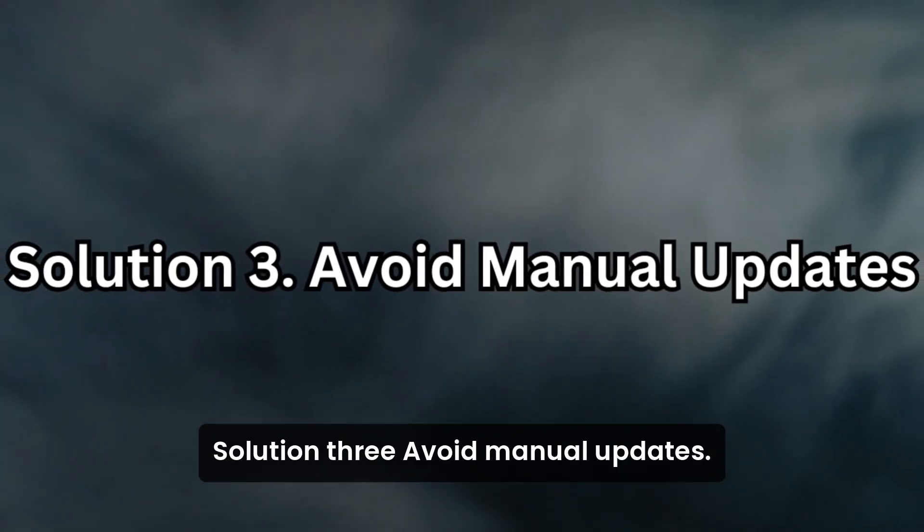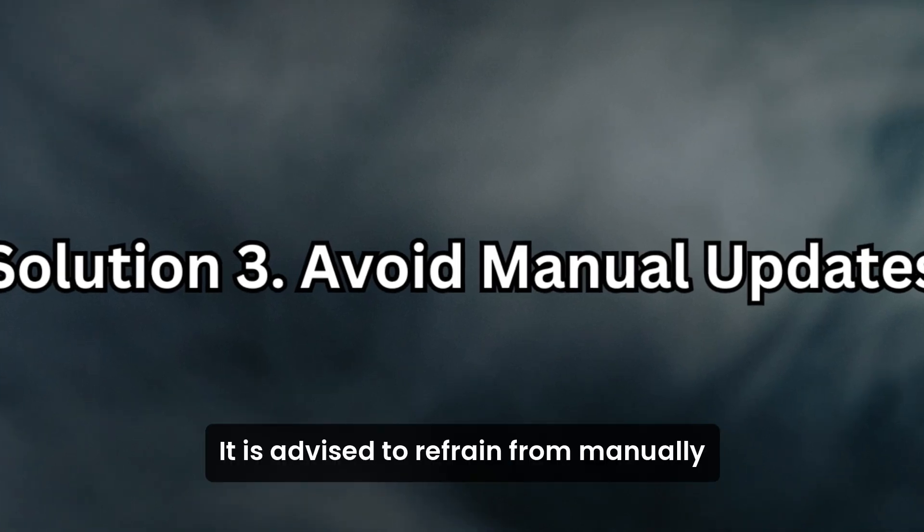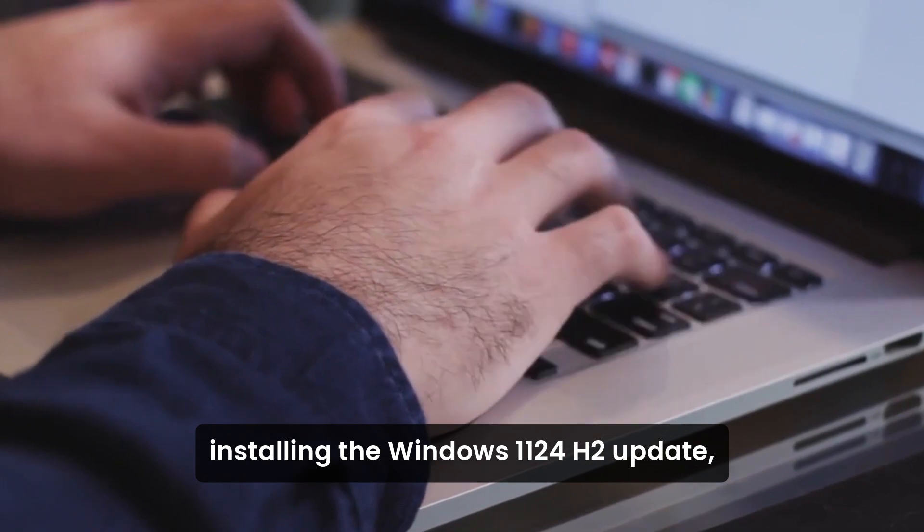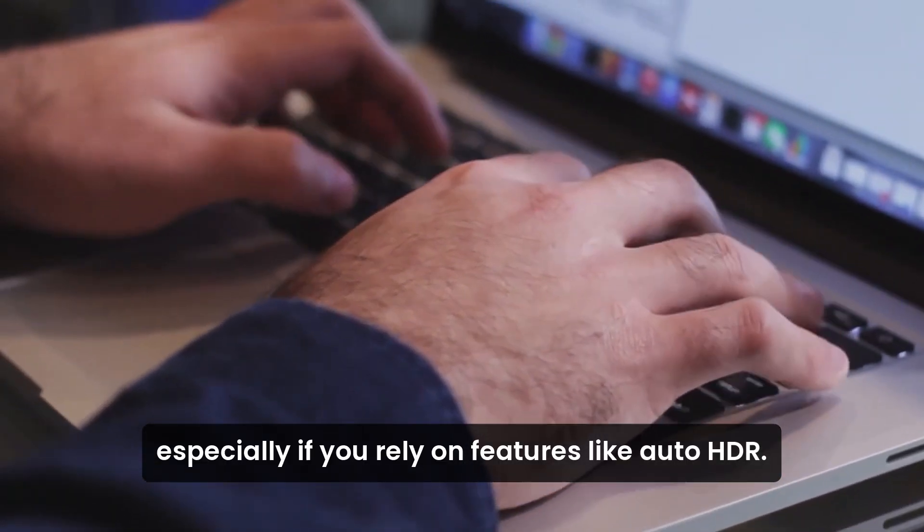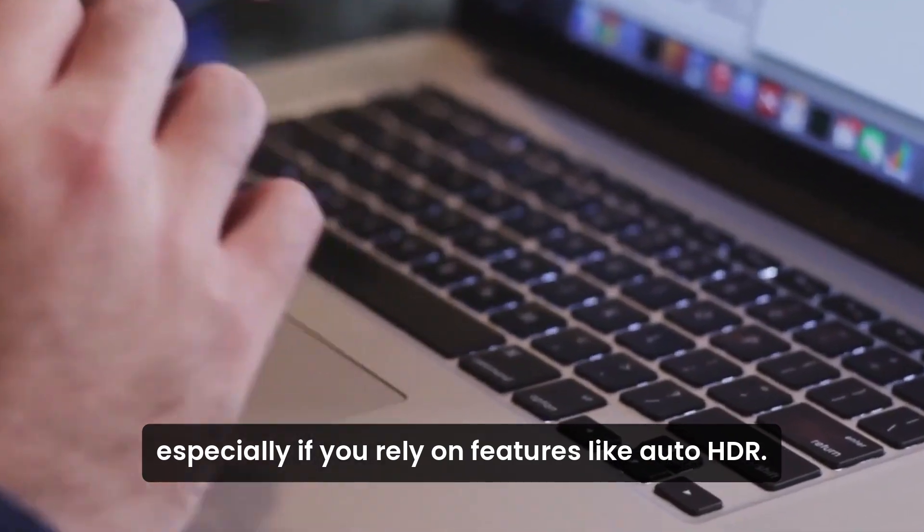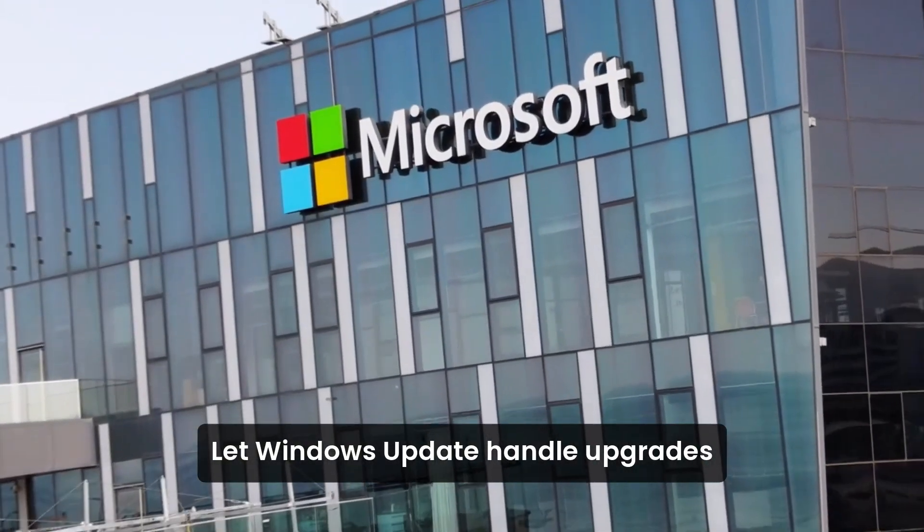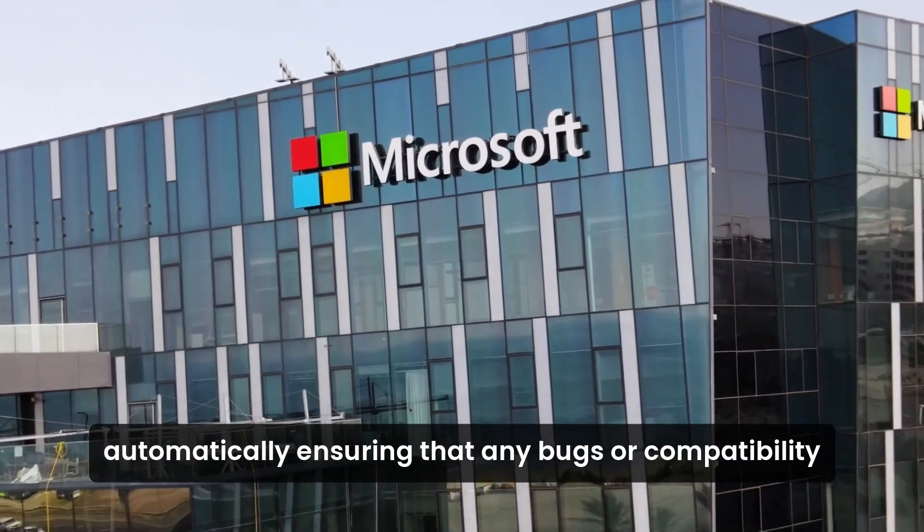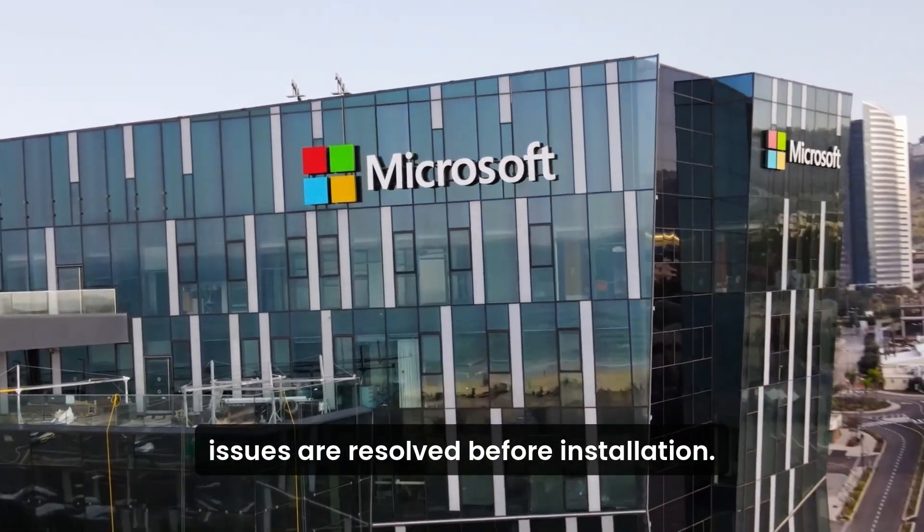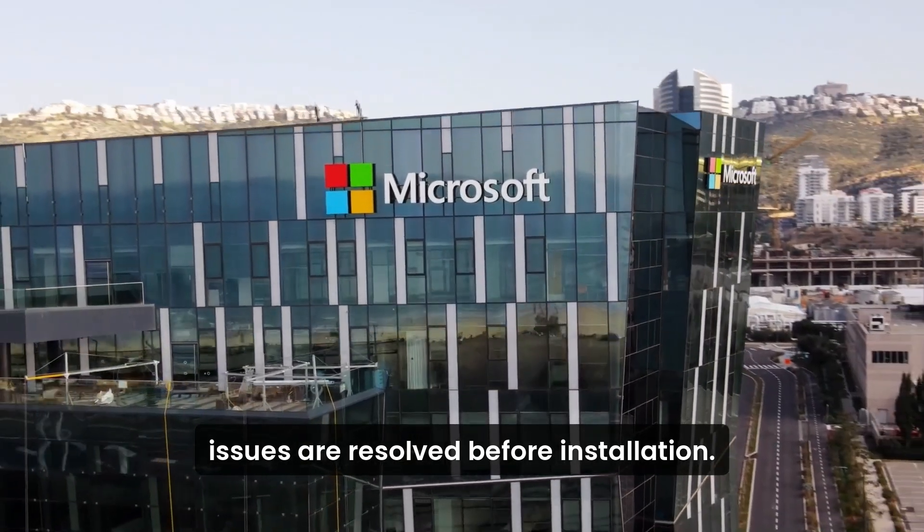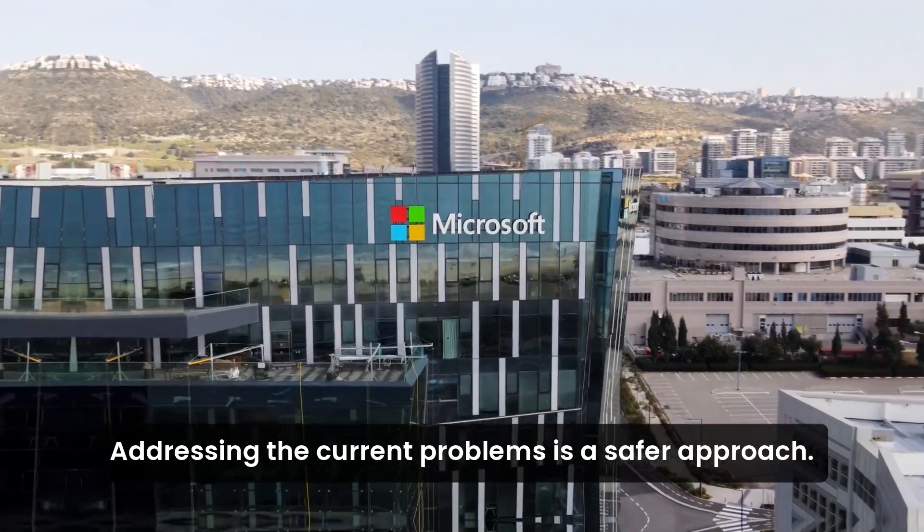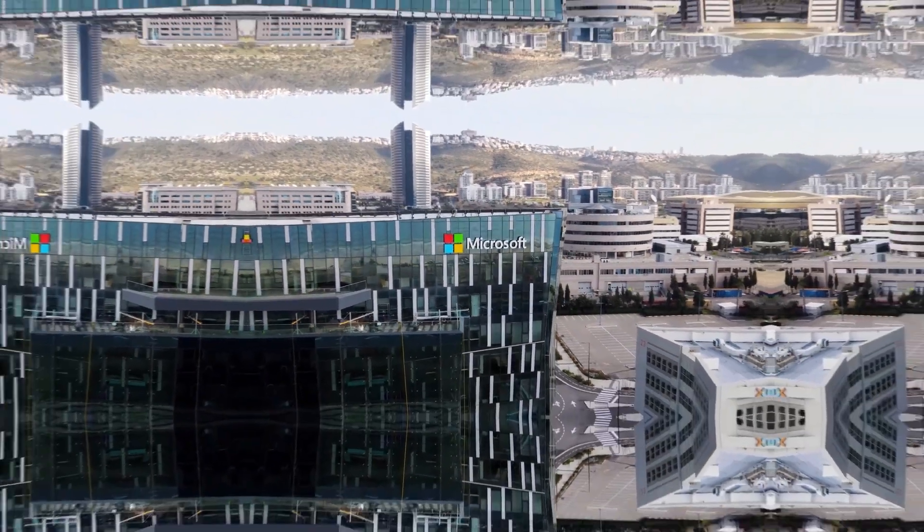Solution 3. Avoid manual updates. It is advised to refrain from manually installing the Windows 11 24 H2 update, especially if you rely on features like Auto HDR. Let Windows update handle upgrades automatically, ensuring that any bugs or compatibility issues are resolved before installation. Waiting for Microsoft to release patches addressing the current problems is a safer approach.